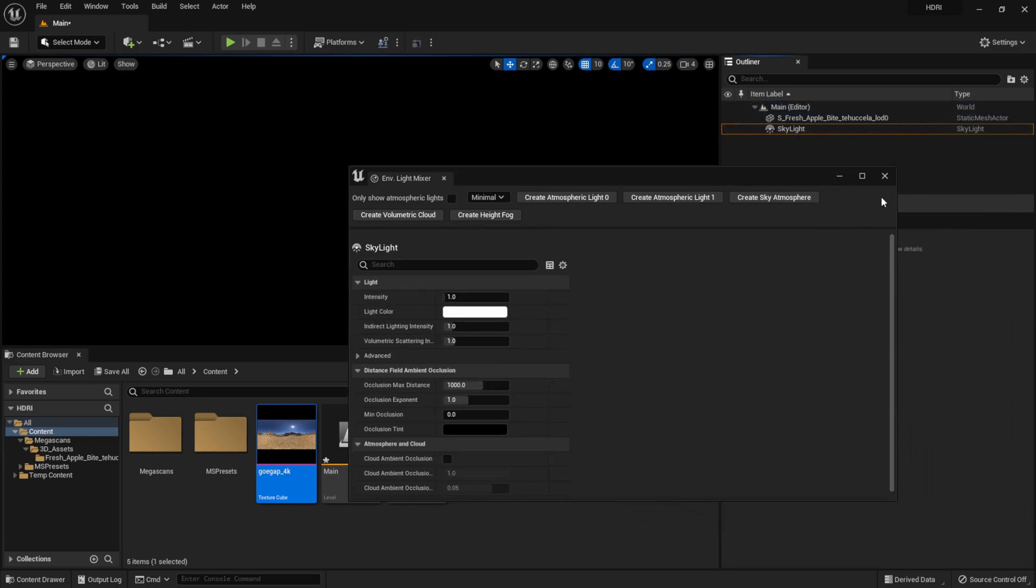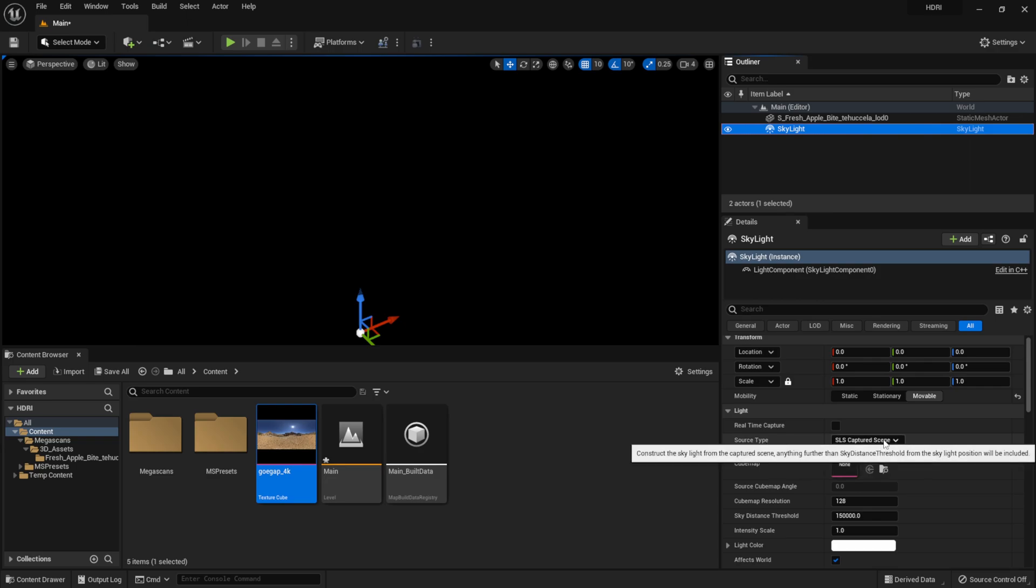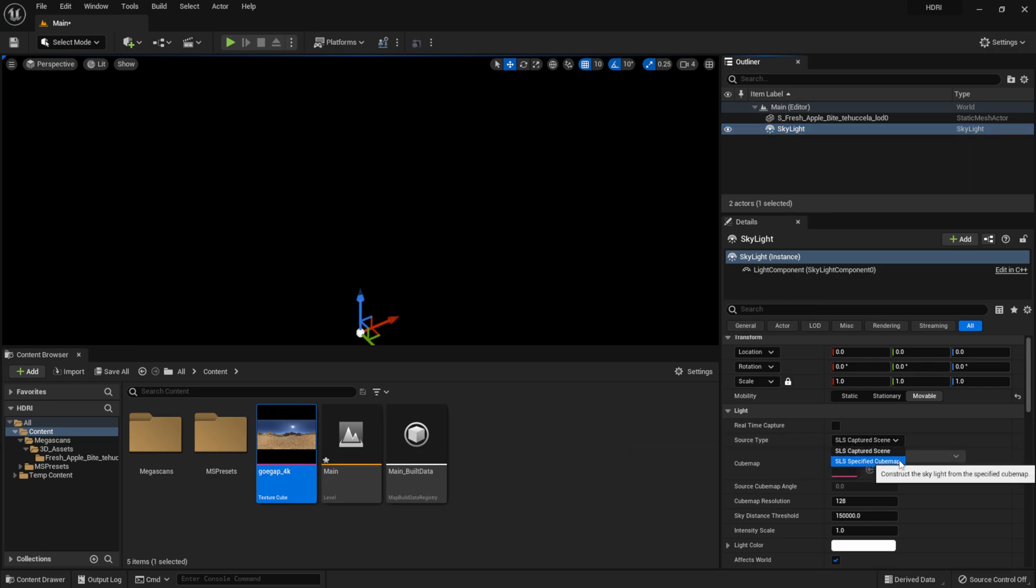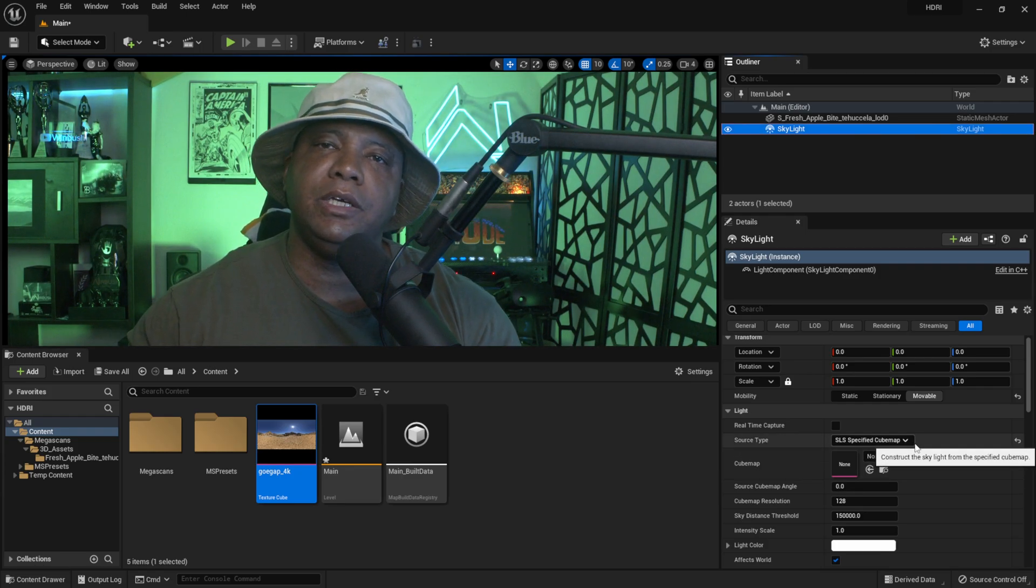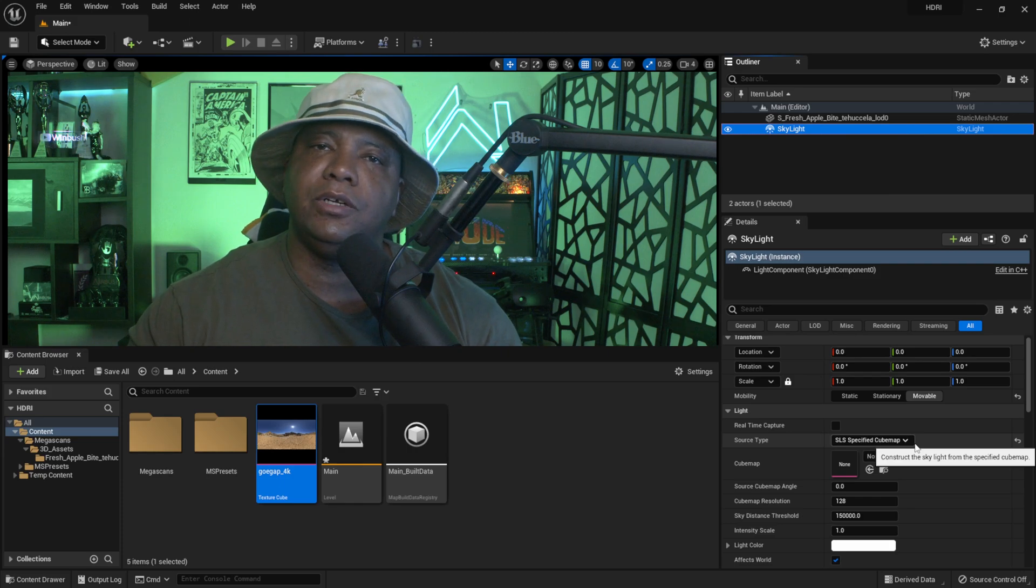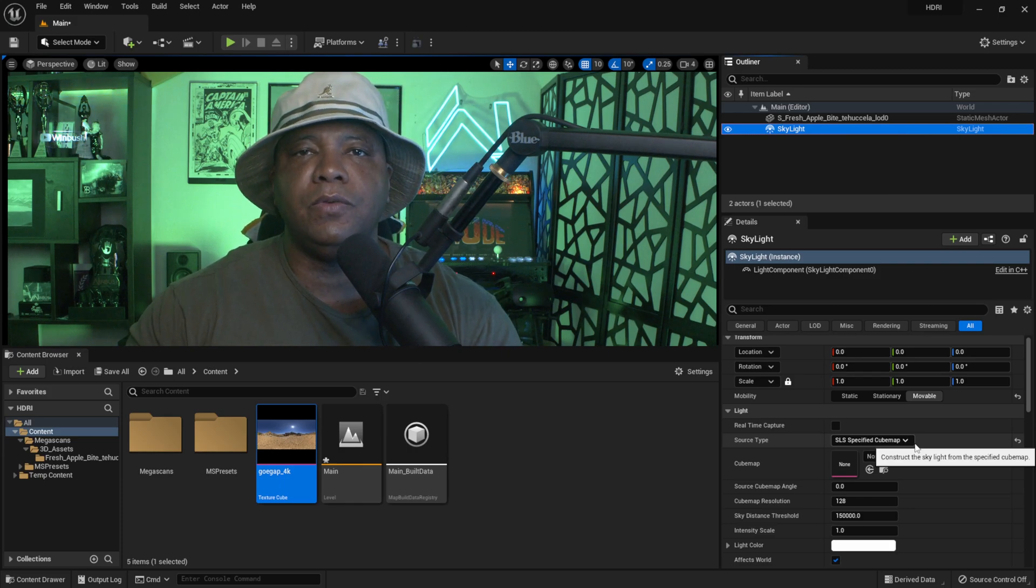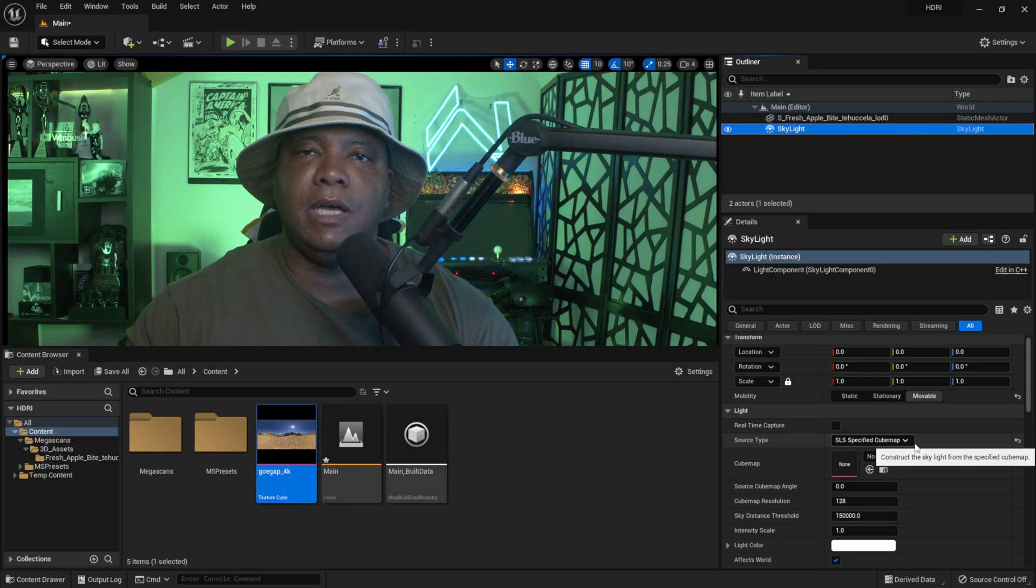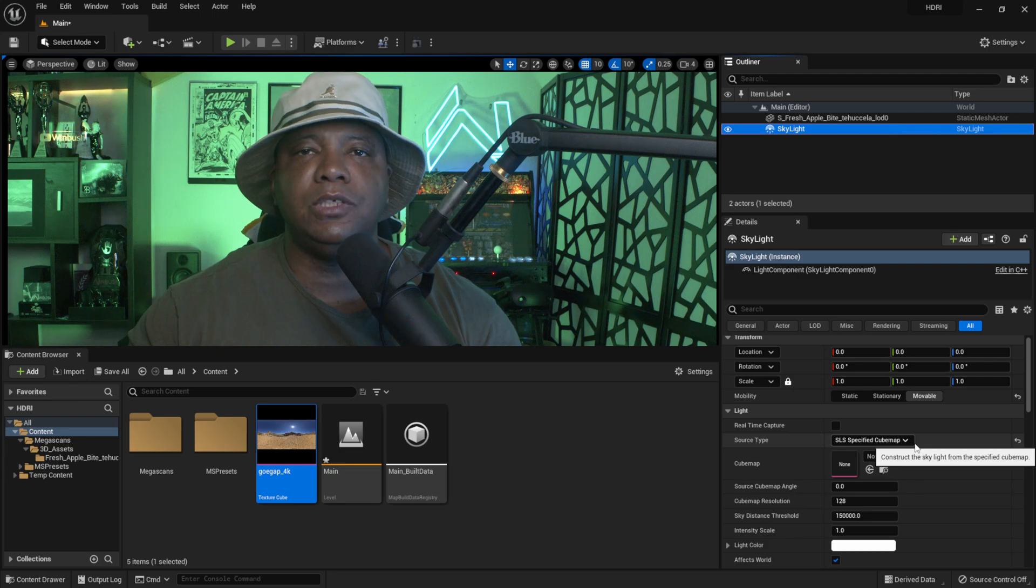Now I'm going to click on my skylight here. If I come down here you see right here where it says Source Type. If I actually click on this you see right here it says SLS Specified Cube Map. I want to select this one. This will allow us to use the HDR and drag it in there and use that to light our scene. This is good if you want to render anything out with alpha channels. This is the way that I would use HDRs inside the scene.